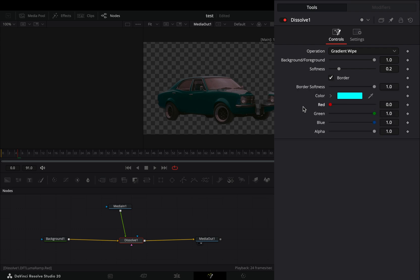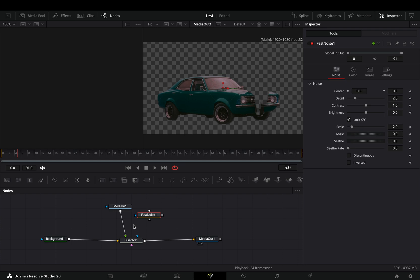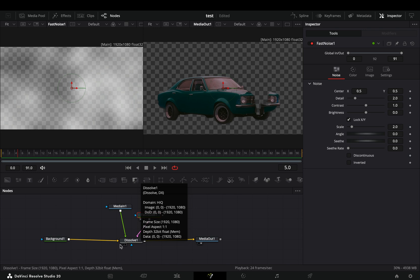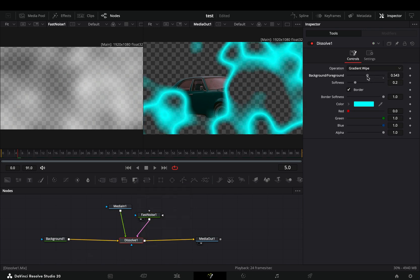But nothing is happening yet. Bring a Fast Noise node in empty space and connect it to the pink point of the Dissolve node. Now if you adjust the background-foreground slider of the Dissolve, you can see something is happening.